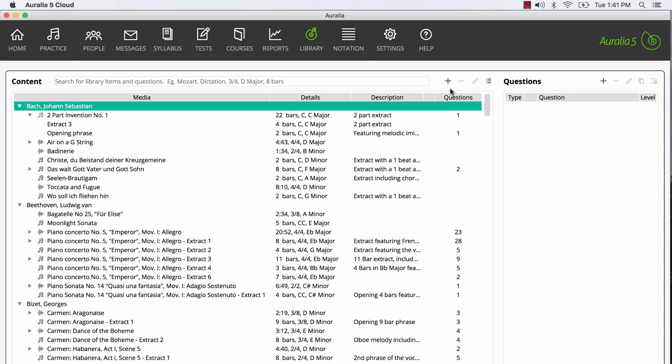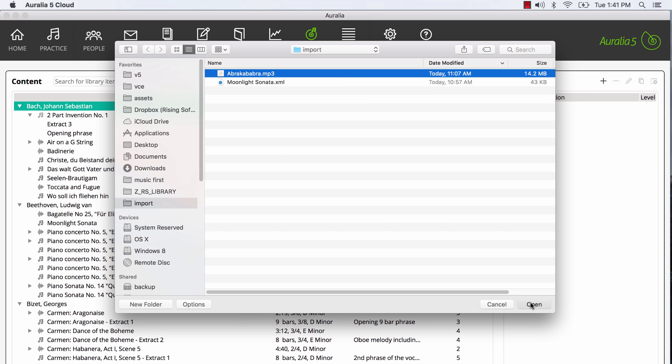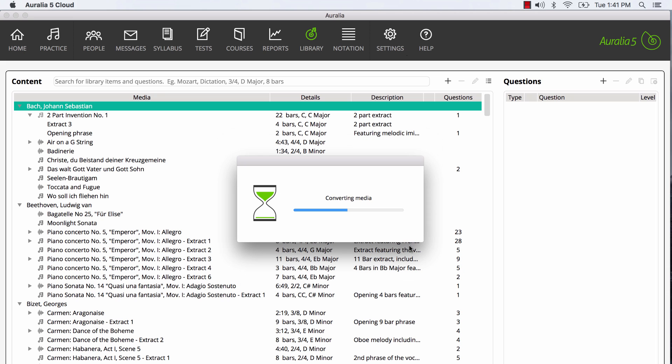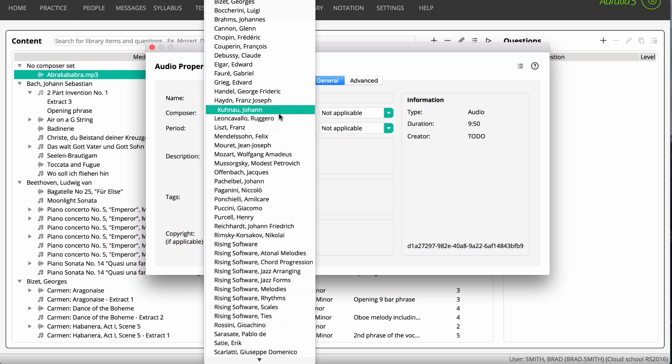Let's now import some audio, in this case an MP3 file. Again, we give our work a name and assign the composer.